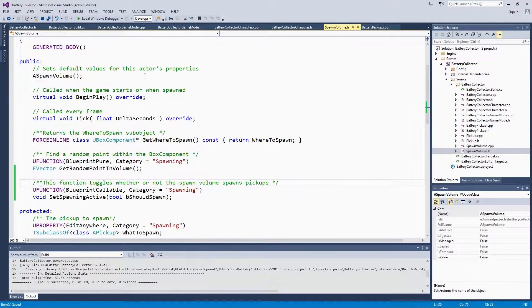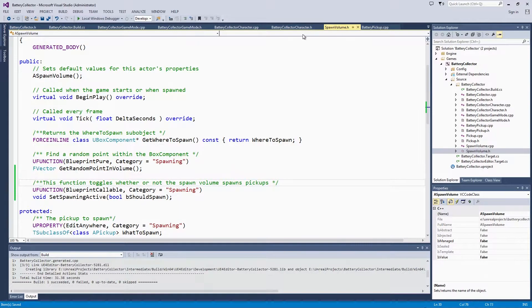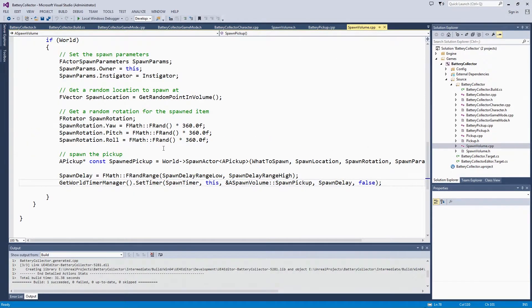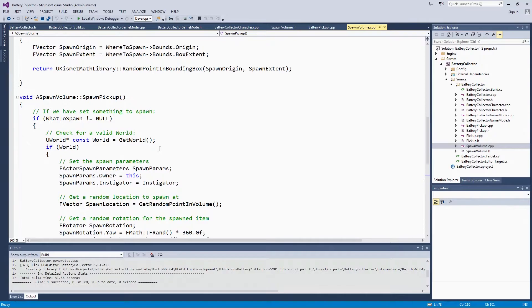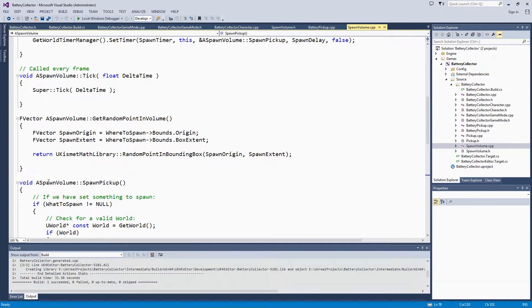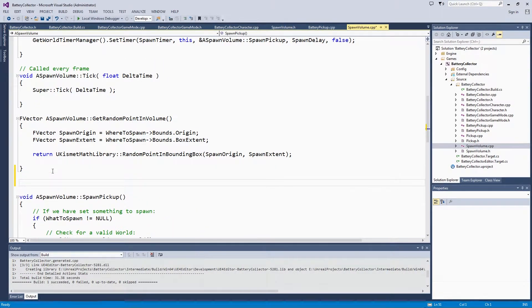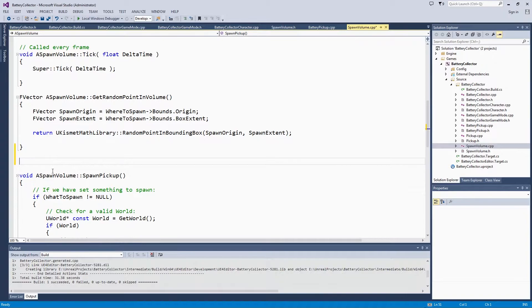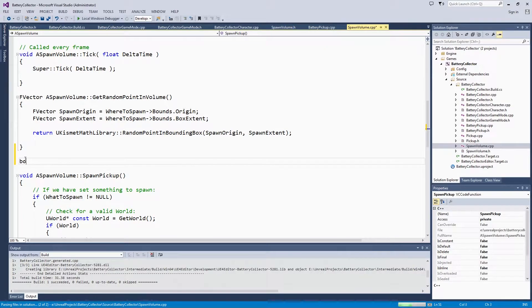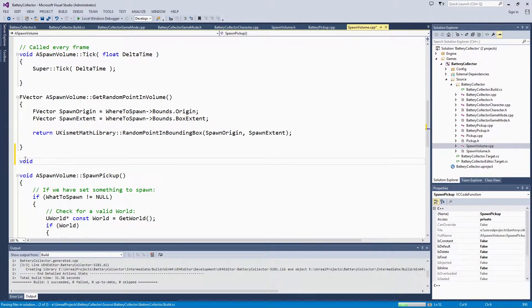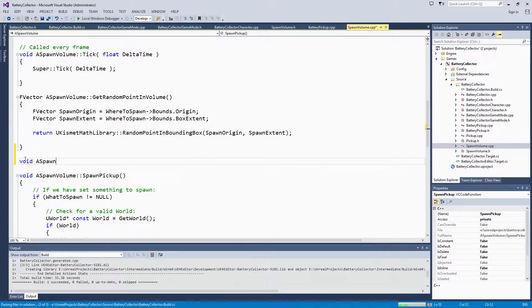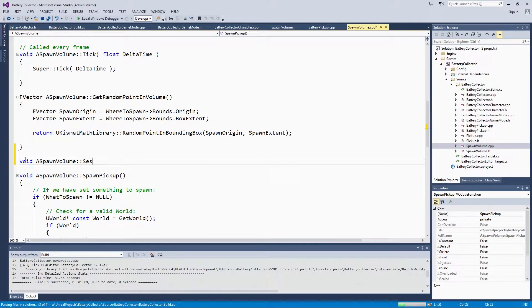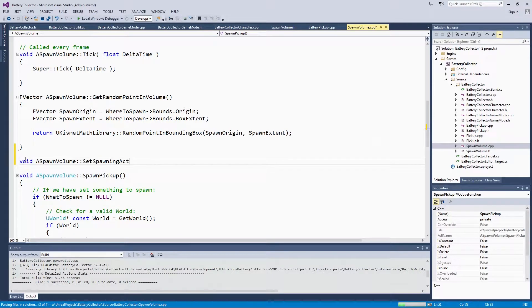Now we will quickly set up the function body for this, which is in the spawn volume source file. We will put it right above our spawn pickup. We will take that same signature, aSpawnVolume setSpawningActive.